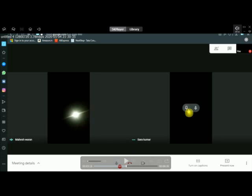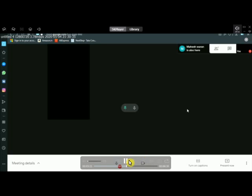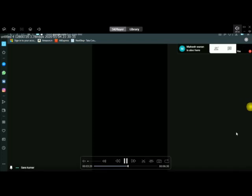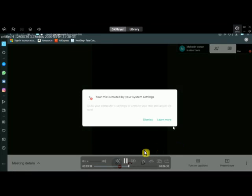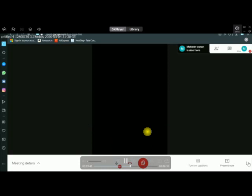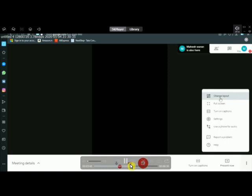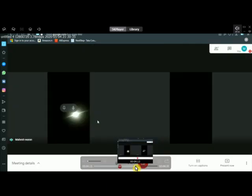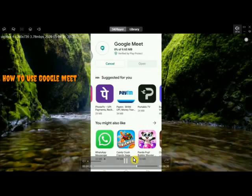If you want to pin a video, you can click 'Pin to Screen'. Click the pin to screen option to keep a participant's video in focus. You can click the link at the bottom to access this option, and the side panel will open.